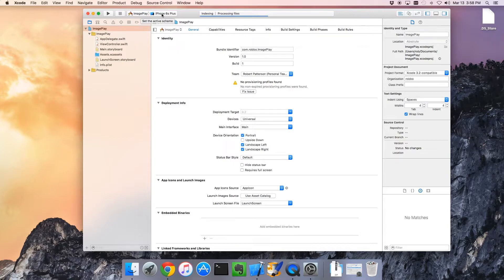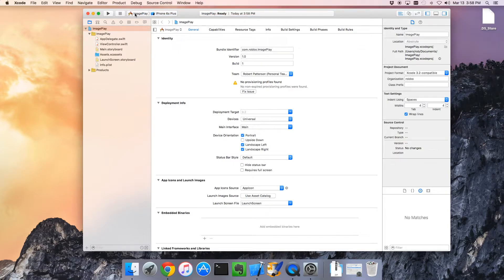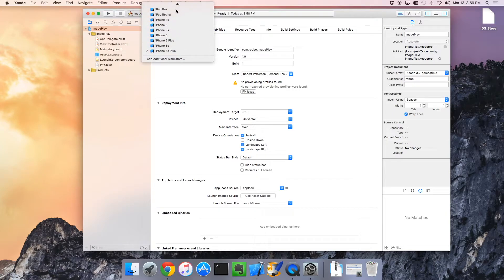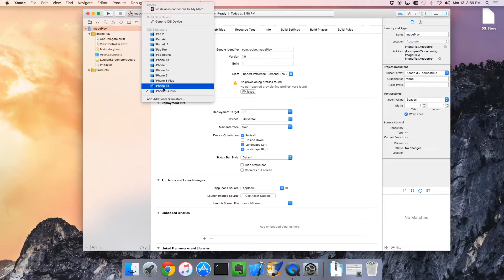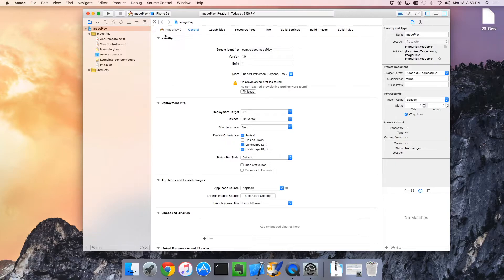While it's starting, we can do some other stuff. It says these are the different simulators that are available, and I prefer the iPhone 6. We'll just go with that and start it up.